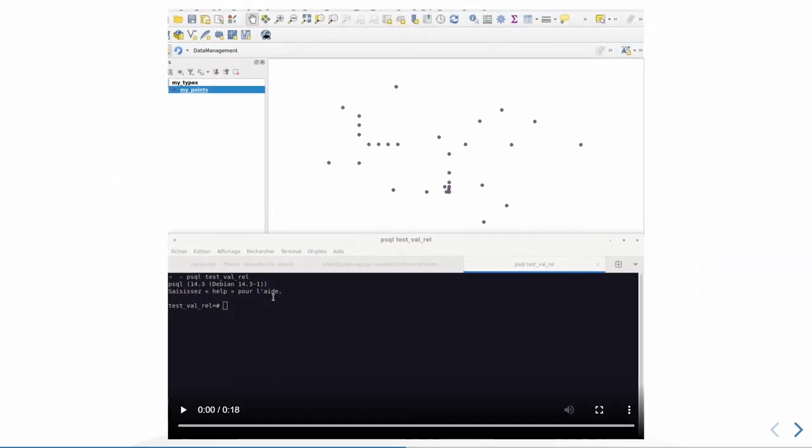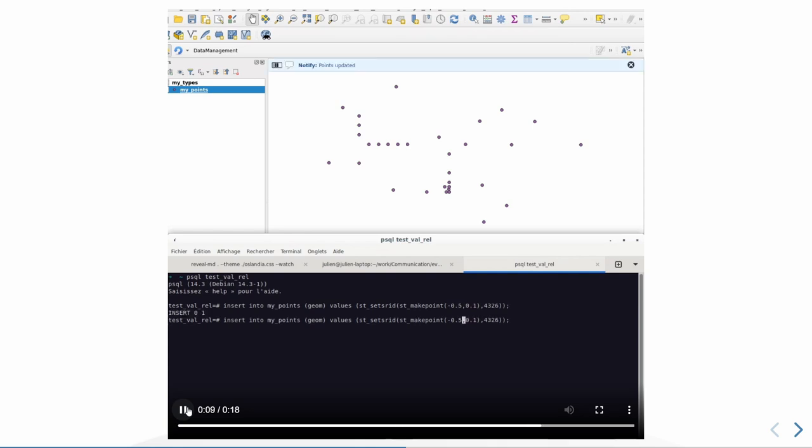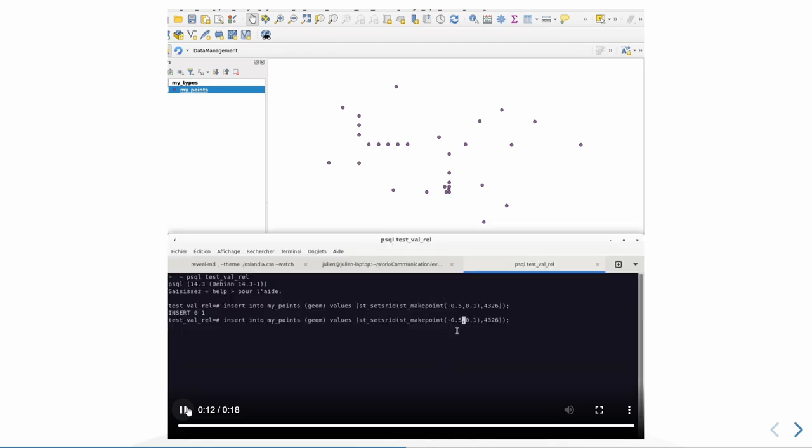And then it does this. So when I insert a point, you will see that the layer is also refreshed, but in addition you have a message which is displayed here: notify, points updated. And that's pretty it. So I'm going to insert another point. That's it. So you can do whatever you want.